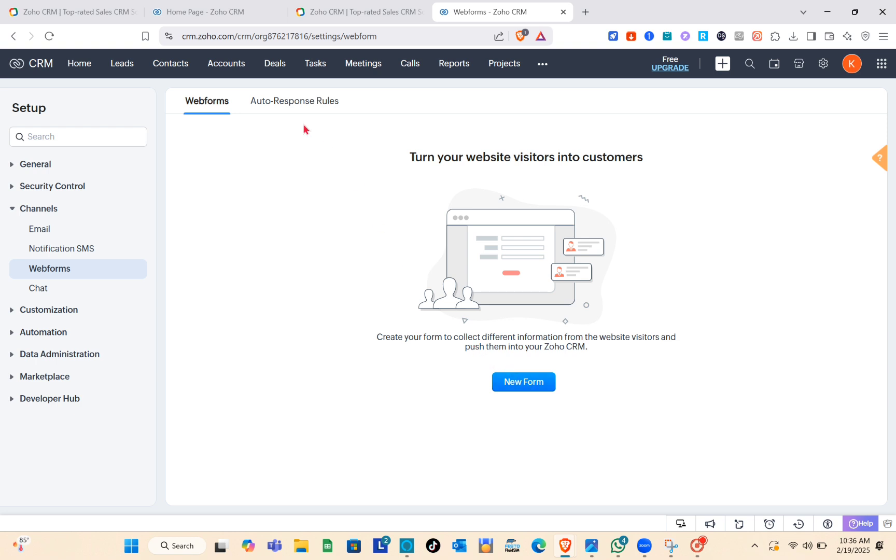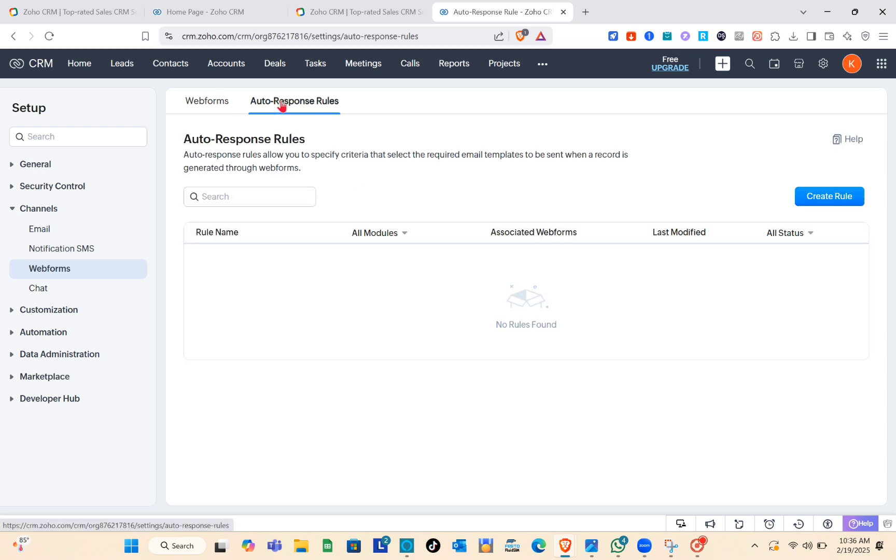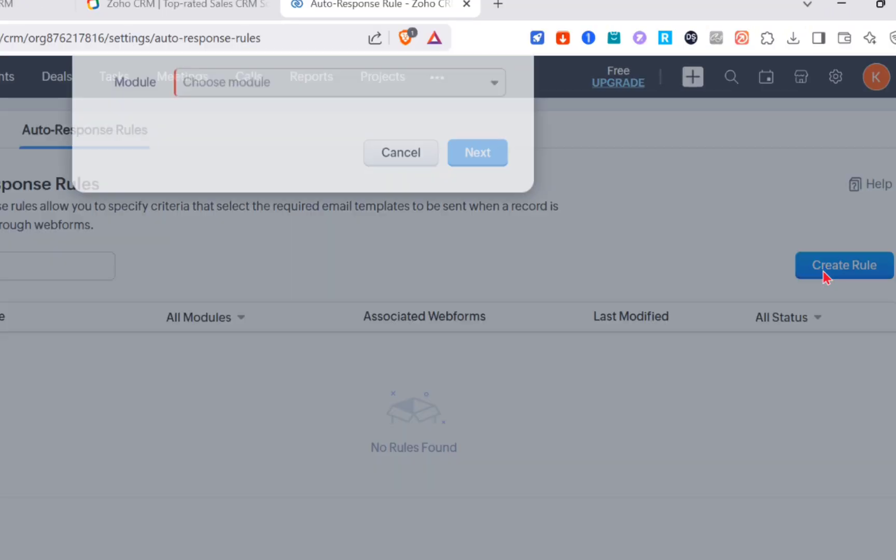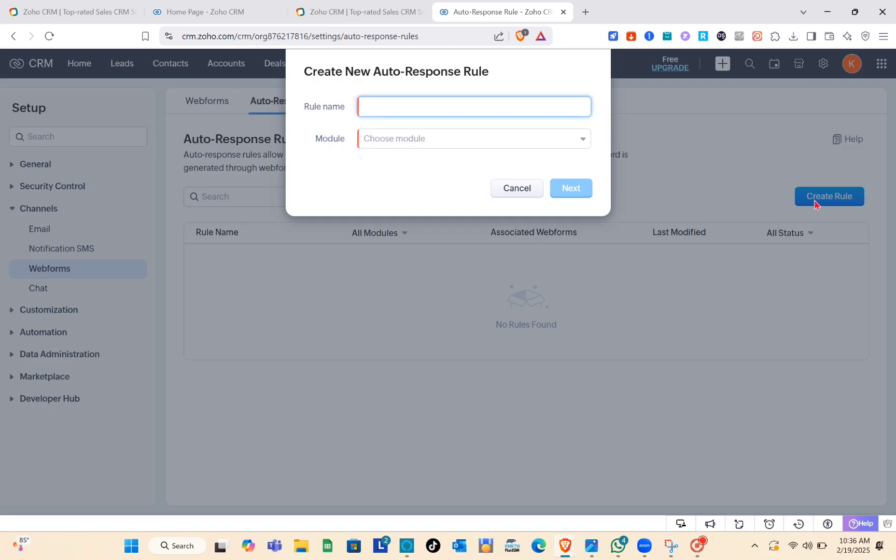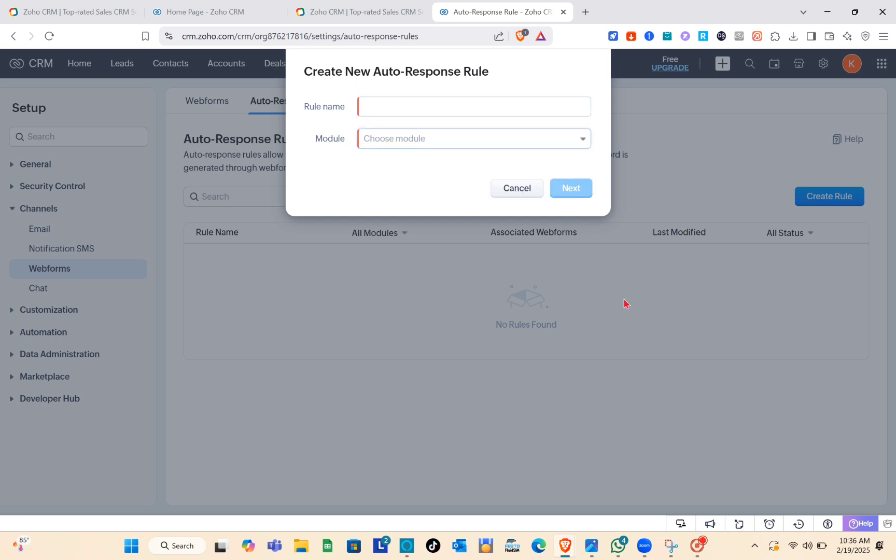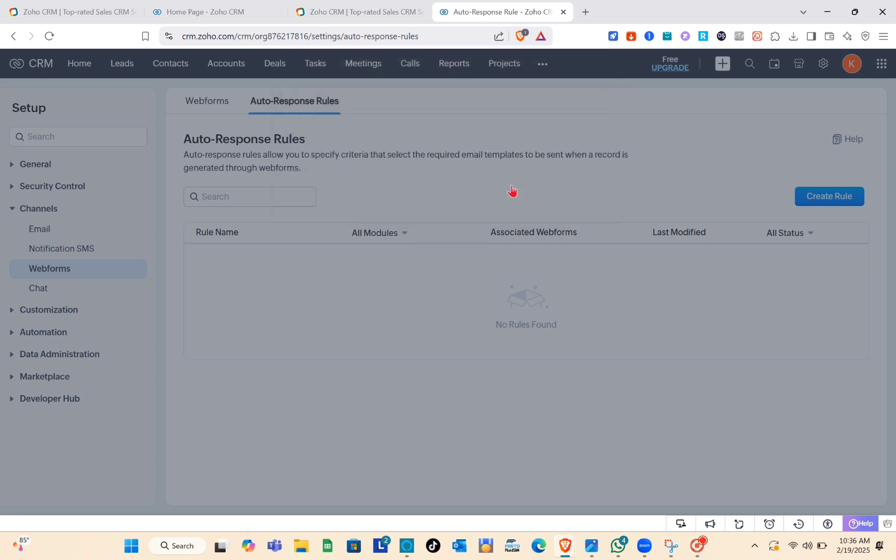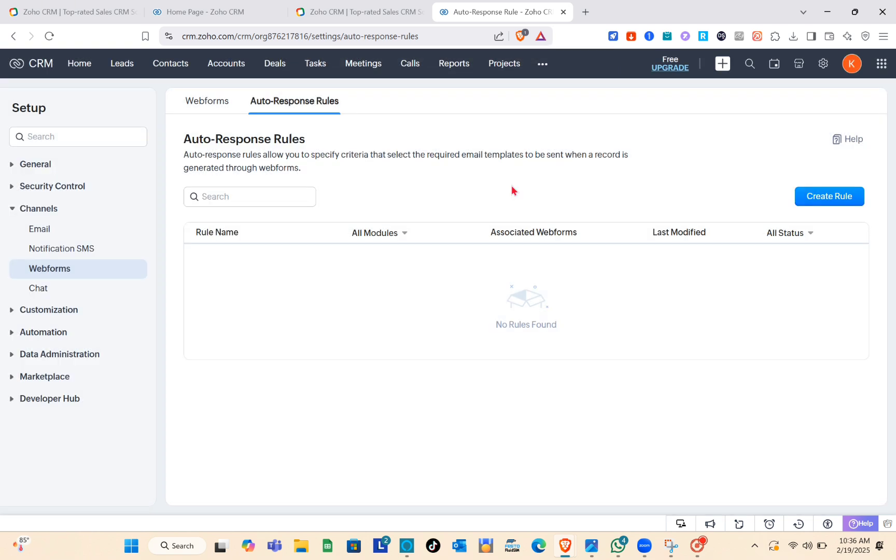Since businesses rely on Zoho for managing sales, marketing, and operations, having access to good customer support ensures smooth workflows and minimizes disruptions. It also improves user satisfaction and confidence in the software, making it easier for businesses to focus on their goals rather than troubleshooting problems.